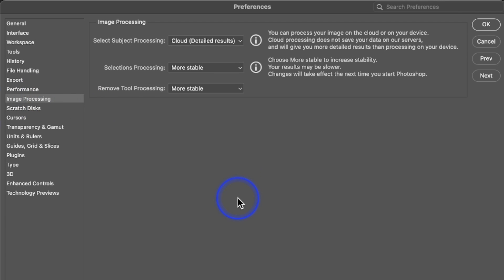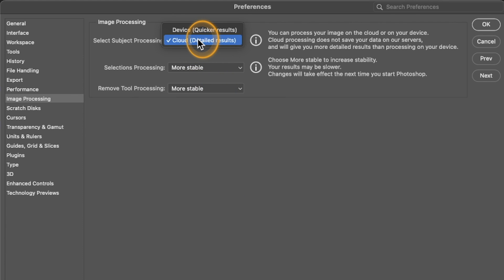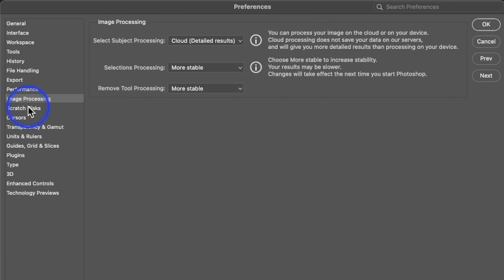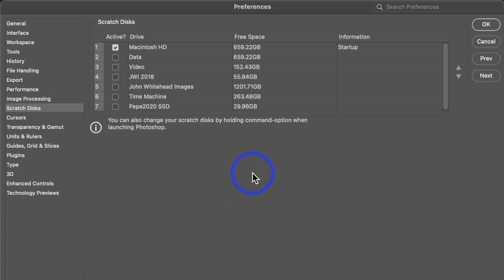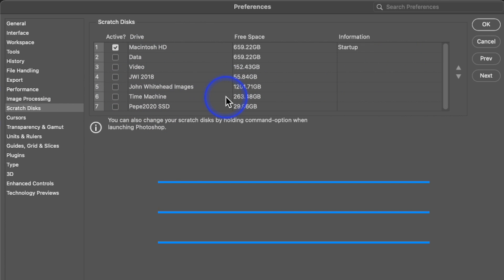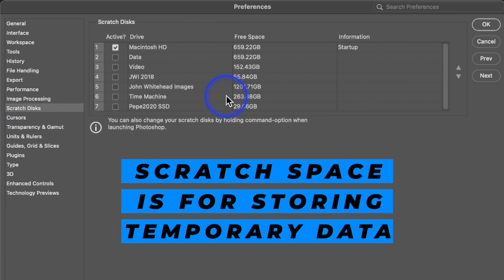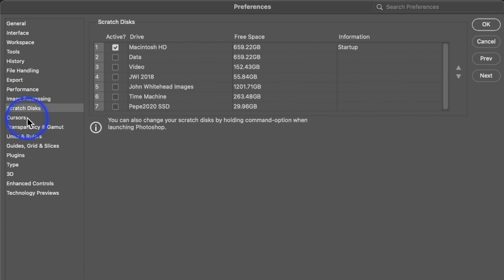Image Processing is newer because of all the new AI features, and the AI works better using the cloud. Instead of using Device, I have it set to Cloud because it's more accurate. I've also switched it to More Stable instead of Faster. For Scratch Disk — I don't advise saving files to your internal hard drive because you'll fill it up too fast. If you don't have a lot of internal memory, you can allocate scratch space to a different external hard drive. In my case, I only use my computer for this work, so I have mine set to the internal drive.